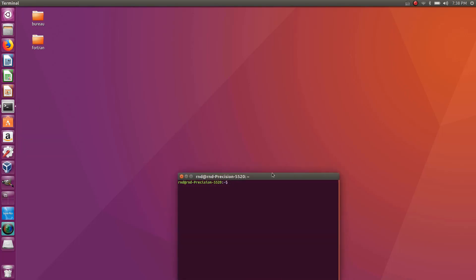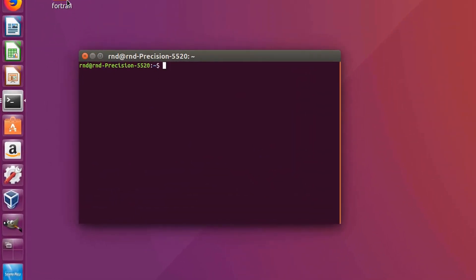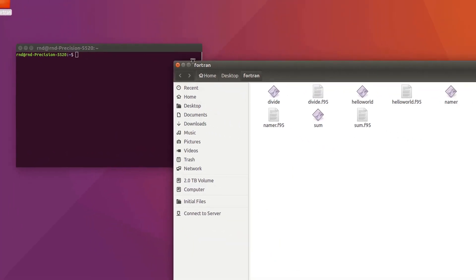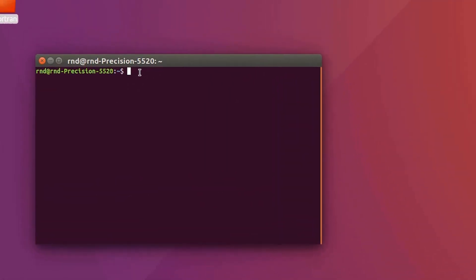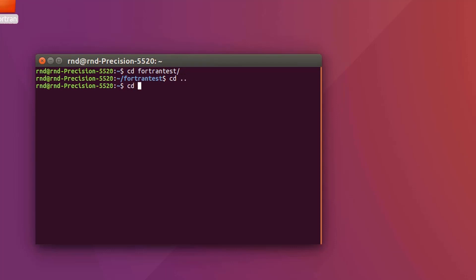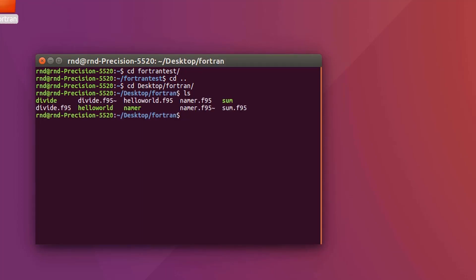Let's start by opening a new terminal. I have a folder on my desktop where I put all the programs I've already created. I'll just CD into my desktop and my Fortran file, and check that everything is inside — yes, I have everything.